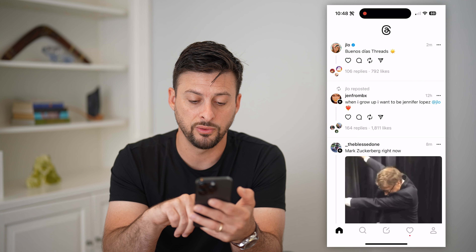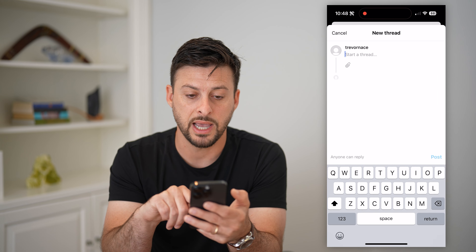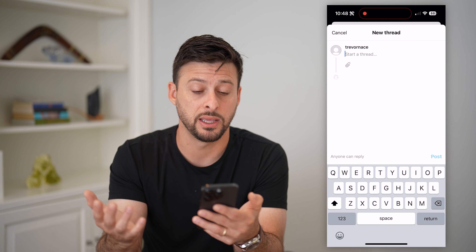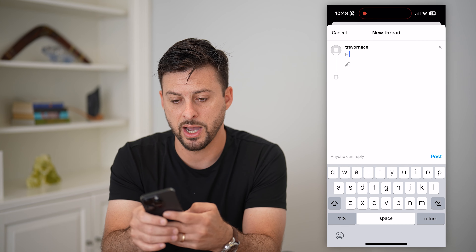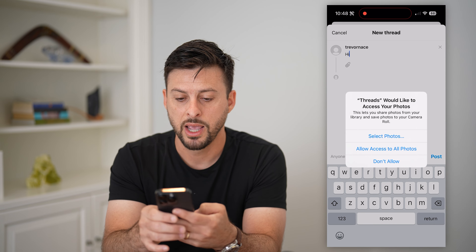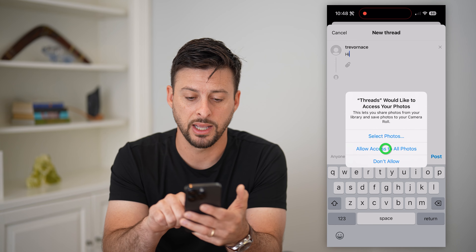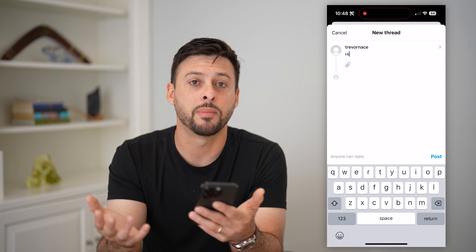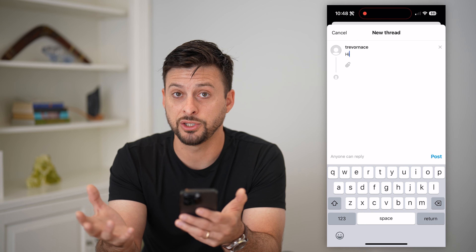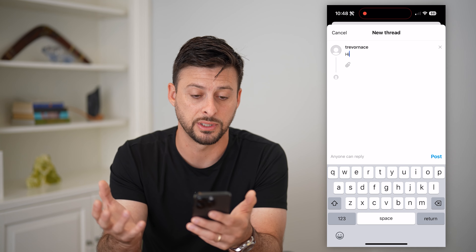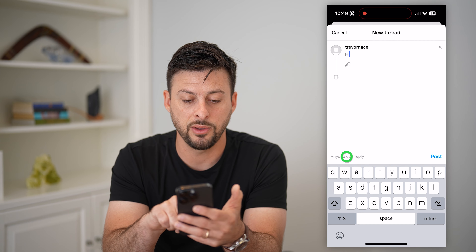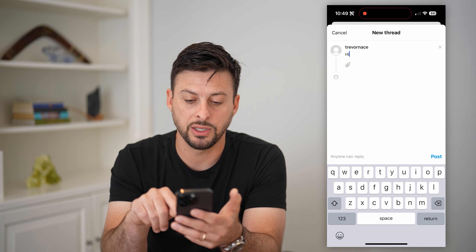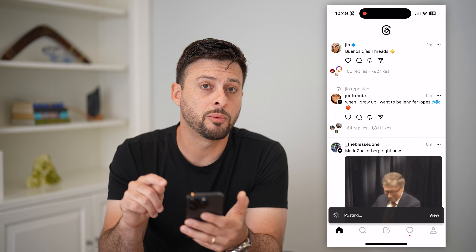You can also create your own thread. In the bottom center, tap the pencil and paper icon. This is where you can create your own Thread. My username is the exact same as my Instagram username. I can start a Thread — I can just type 'hi', tap the little paperclip button to attach photos or videos. It'll ask for photo access; hit allow. You can add text and images. At the bottom left you can set who can reply — anyone, profiles you follow, or mentioned only. Once you're ready, hit post at the bottom right.